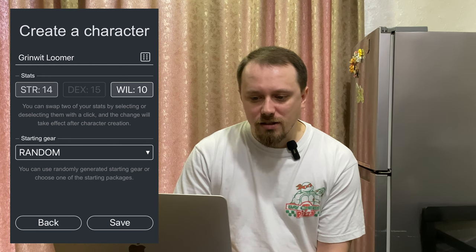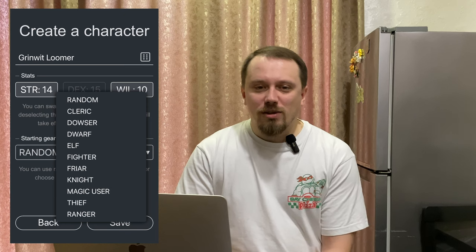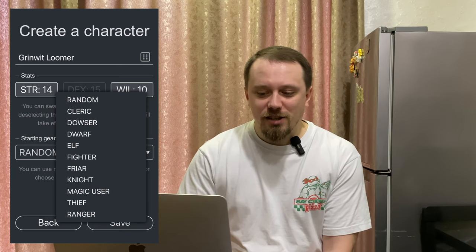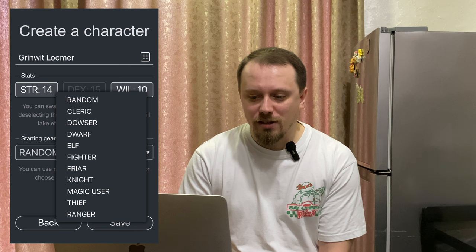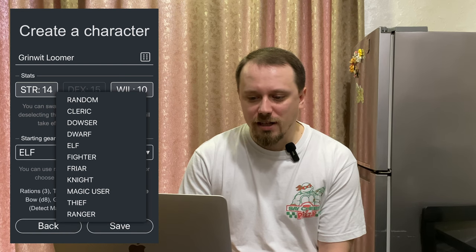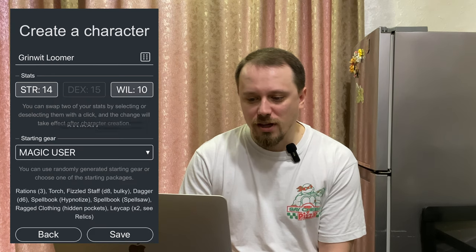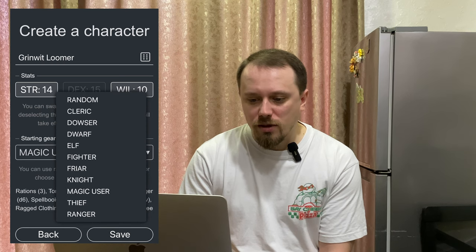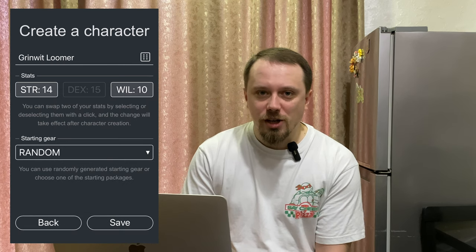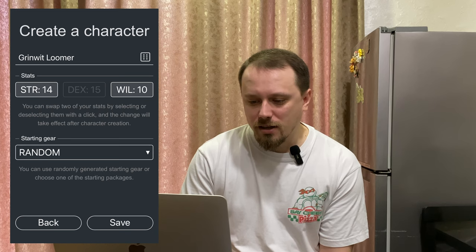Also you can choose starting gear. It looks like a class but it's not a class — Kairon has no classes. It just determines the starting gear of your character close to any archetype name. If you click Elf, you get a bow and an elegant sword. If you click Magic User, you get spells. And if you click Random, it will just generate random items. Let's take Random. Click Save and we have our character.